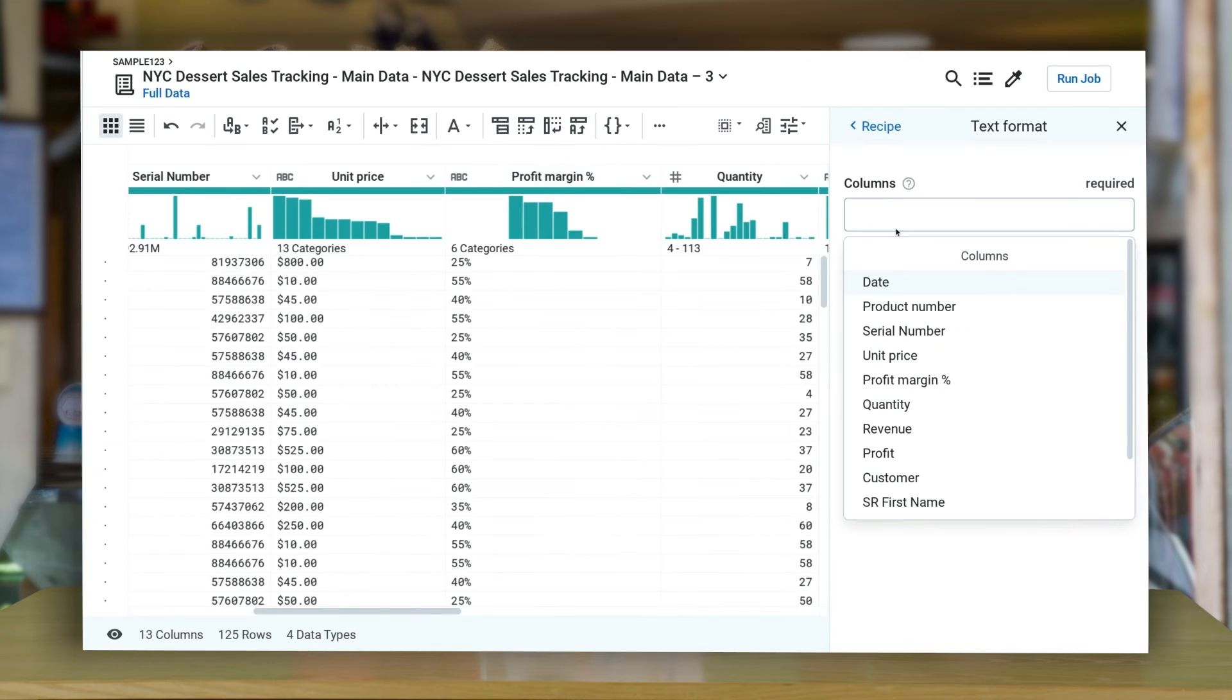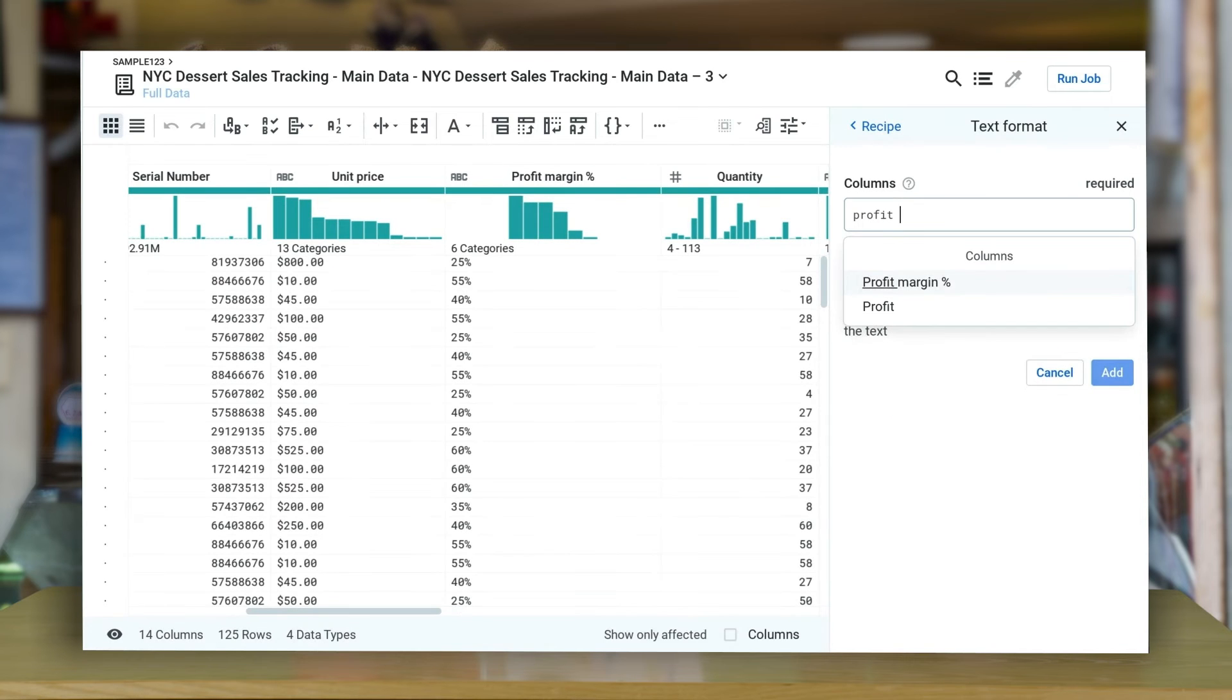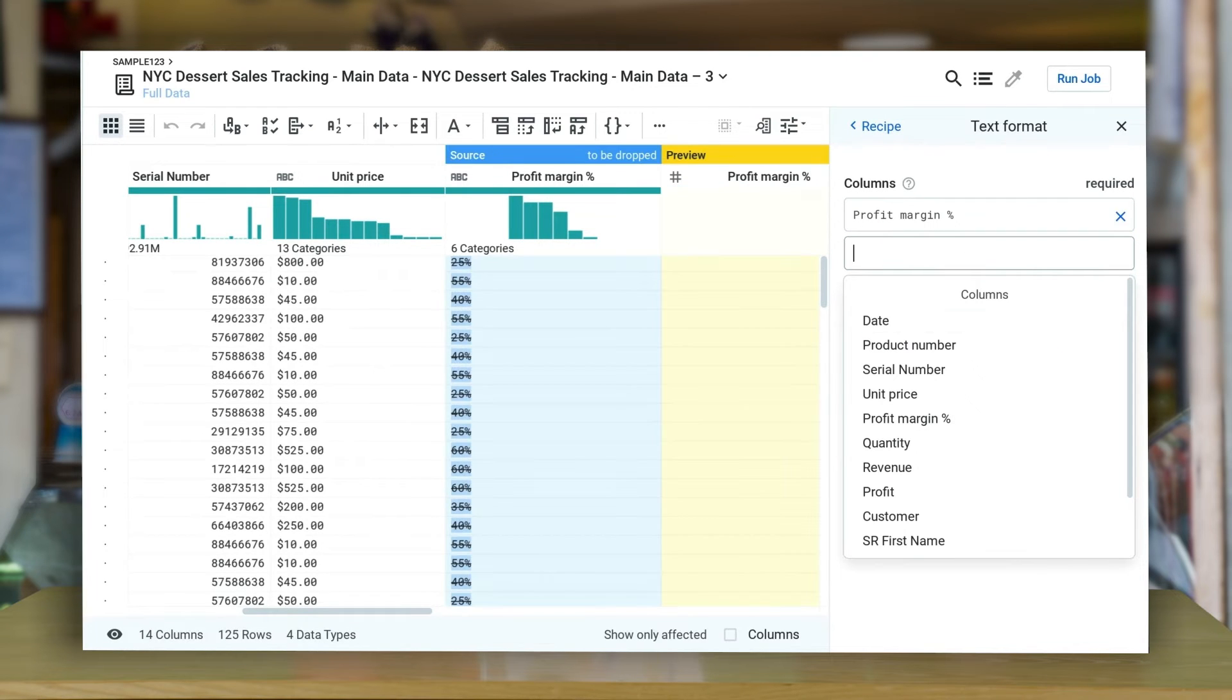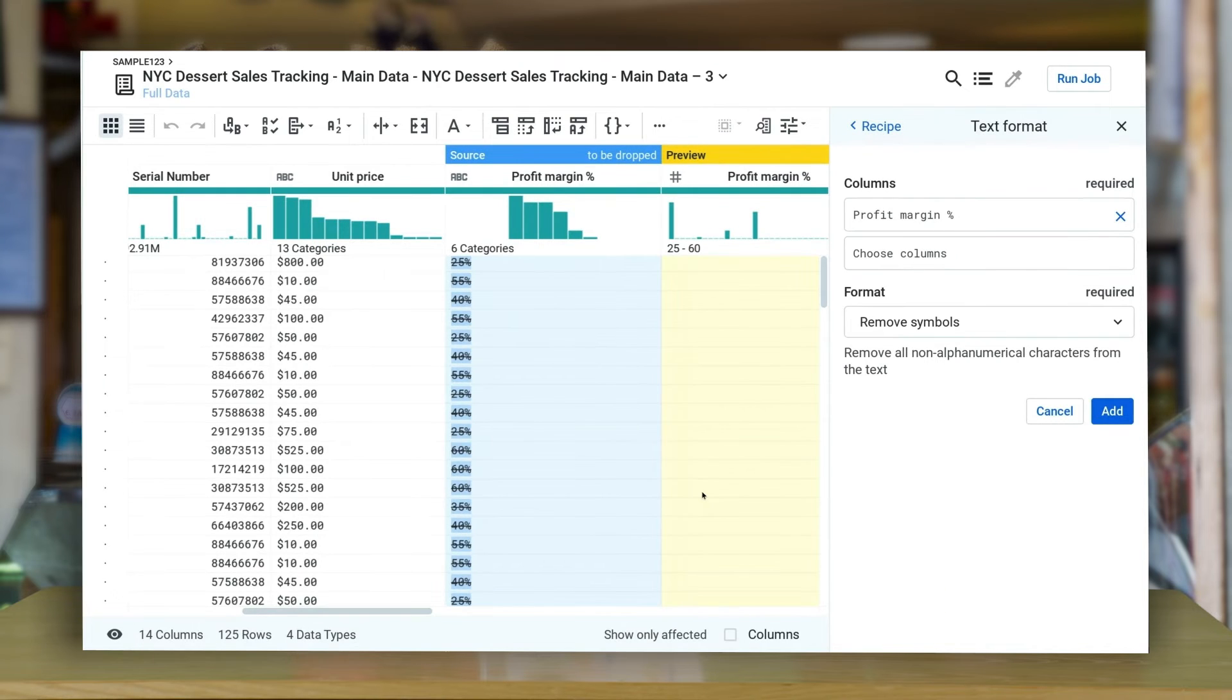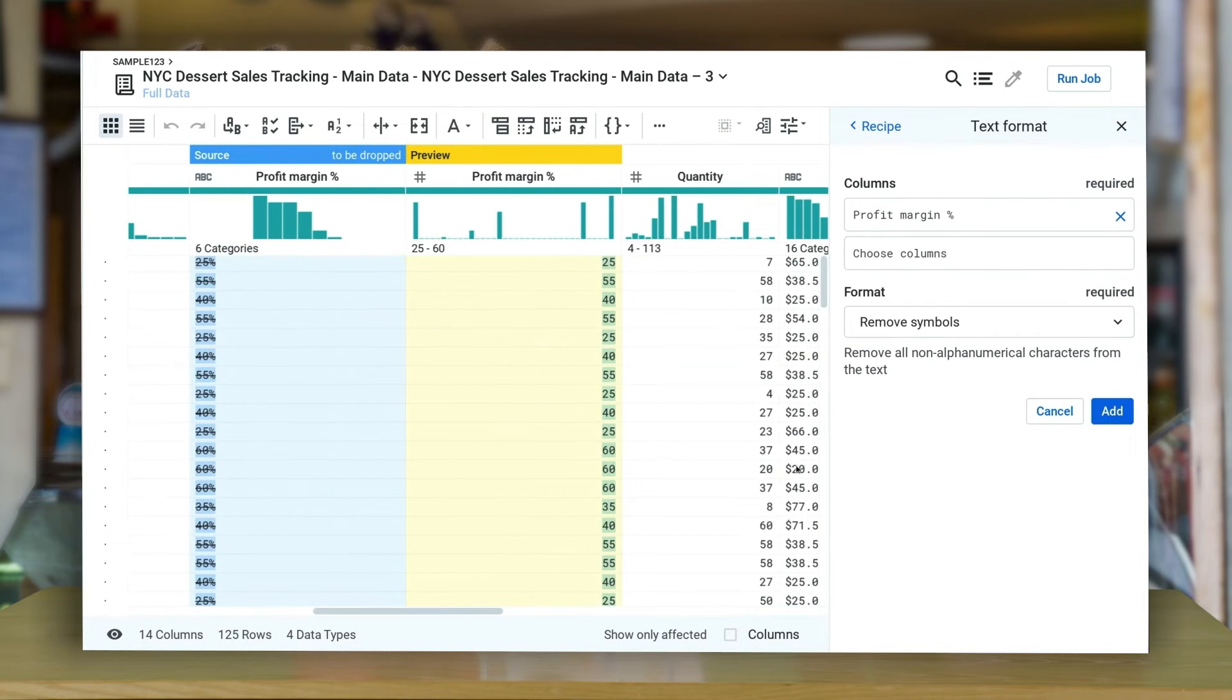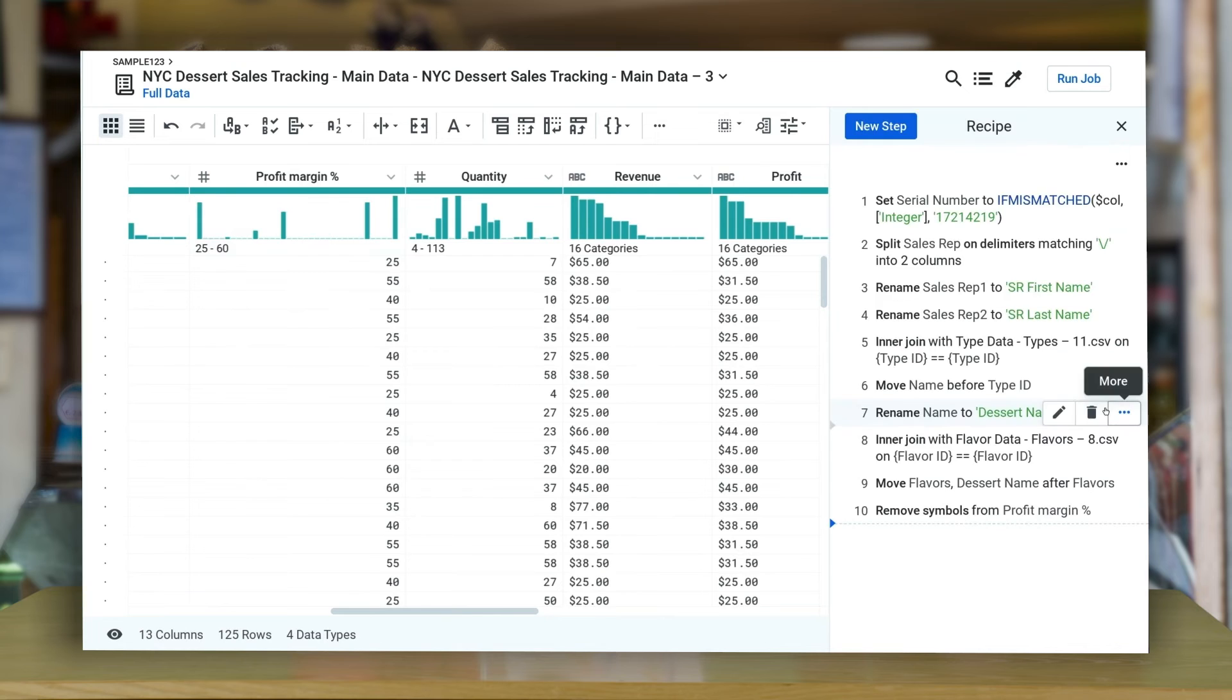Changing data types is super simple as well. Let's remove the percentage symbol from the profit margin percentage column and convert it into integer data type.